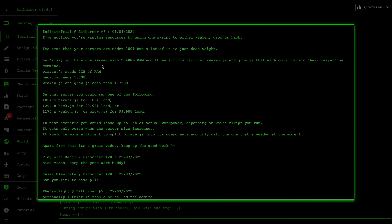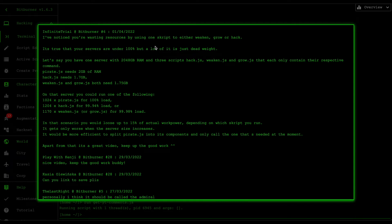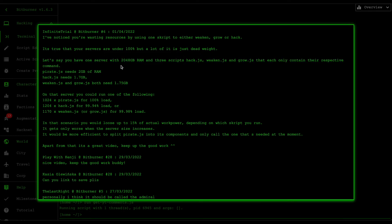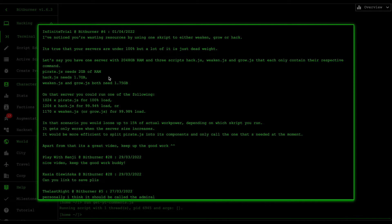This is the comment from infinite trial, from bitburner number six. He said: 'I've noticed that you're wasting resources using one script to either weaken, grow, or hack. It's true that your servers are under 100 percent but a lot of it is just dead weight. Let's say that you have one server with 2048 gigabytes of RAM and three scripts - hack, weaken, and grow - that each only contain their respective command. Pirate needs 2 gigabytes of RAM, hack needs 1.7 gigabytes, weaken and grow needs 1.75 gigabytes.'